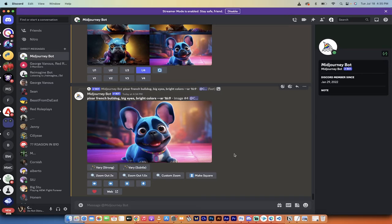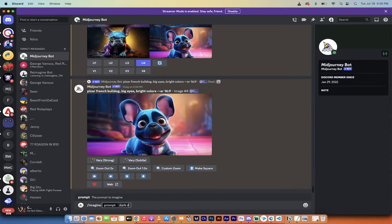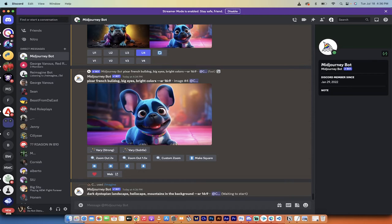The next step is we're going to create the background. I want this to be a difficult composition — bright colors versus dark nasty colors — because if you can combine these difficult components, you can combine anything. So let's go forward slash imagine and type: dark dystopian landscape, hellscape, mountains in the background. I'll run this and come back. Hopefully it's got some rocks and flat parts, and then we're going to start compositing.